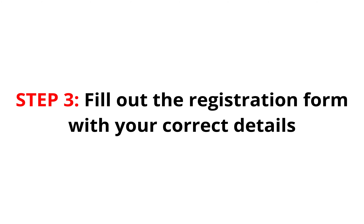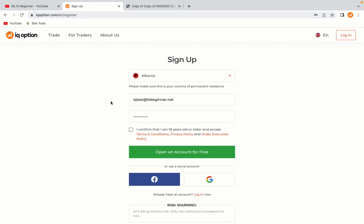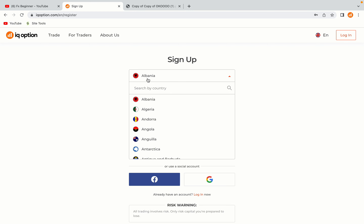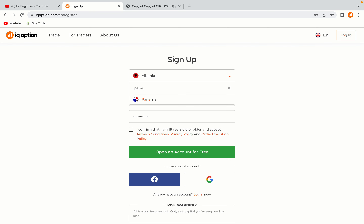Step 3: Fill out the registration form with your correct details. Select Panama as your country, type in your email address and use a strong password to secure your account. When you're done filling out the form, tick the box and click on the Open an Account for Free button to register your account.